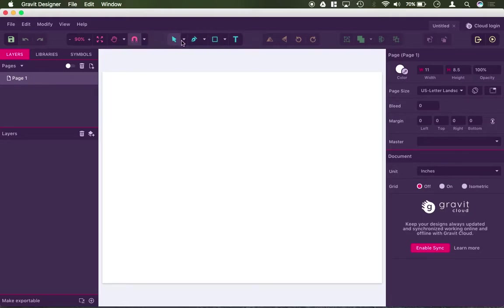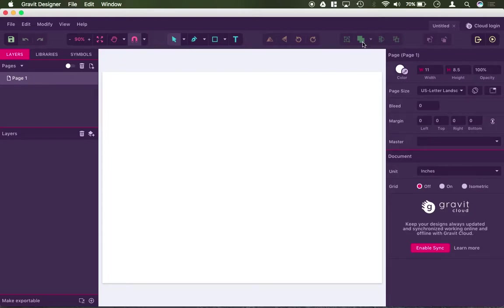Then you have your drawing and editing tools here, you have your transform tools here, you have your pathfinder tools, and then you have your arrangement tools.